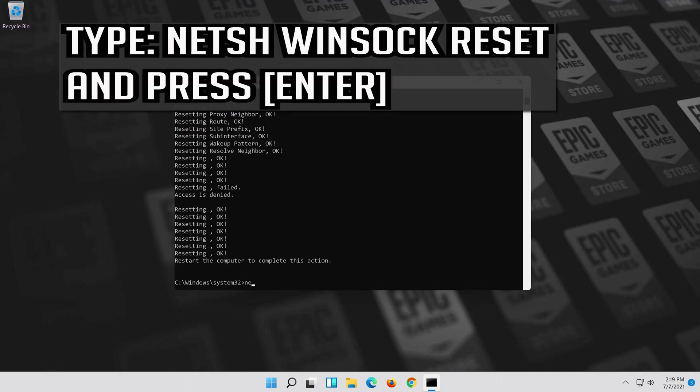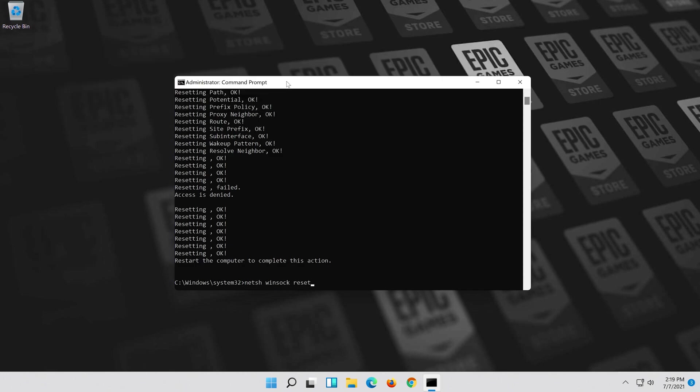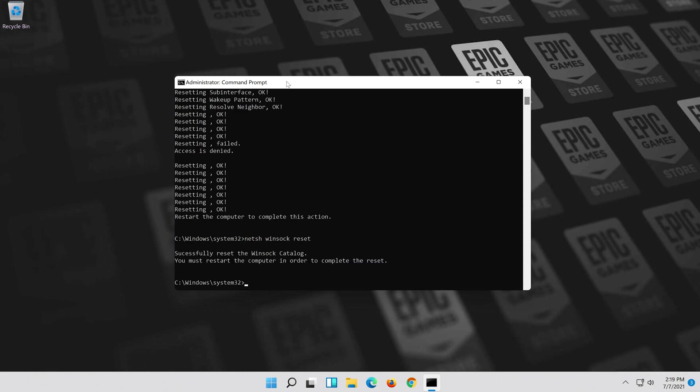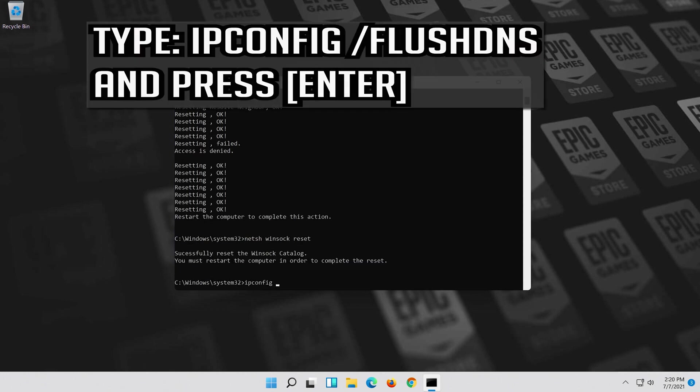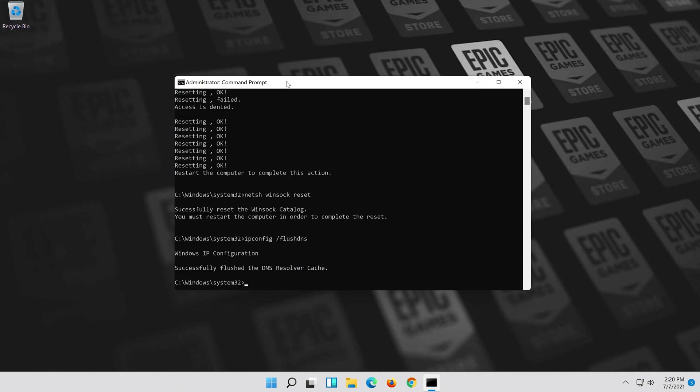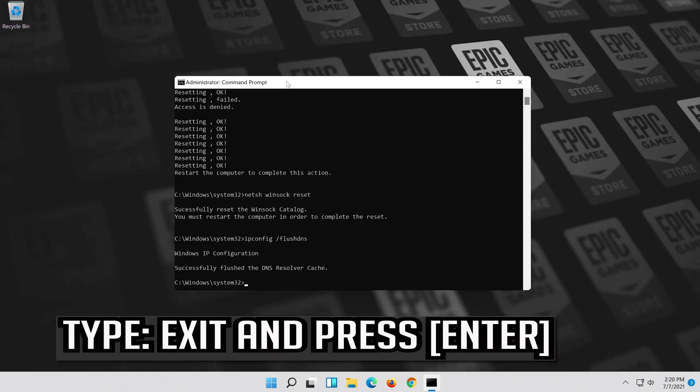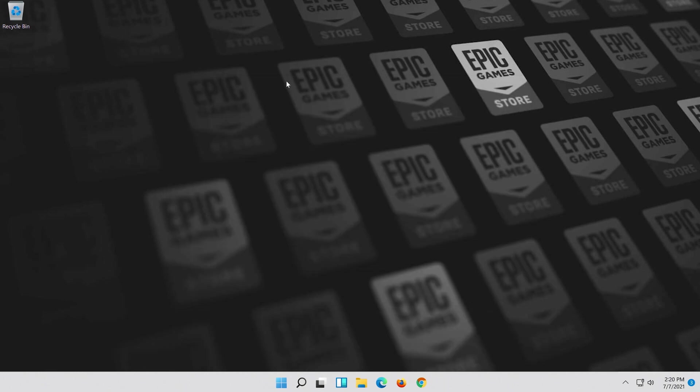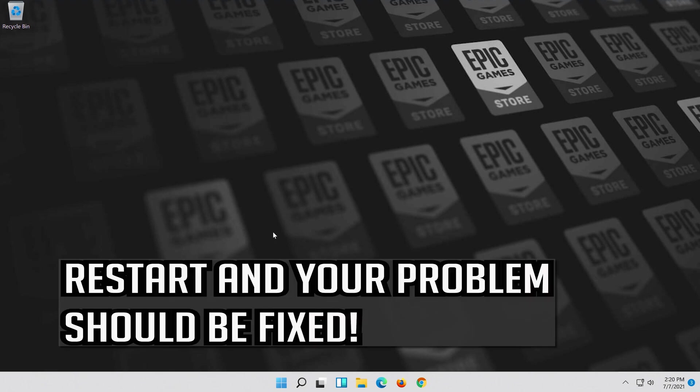Type the following command then press enter. Now type this command and press enter. Now type this command and press enter. Type exit and press enter. Restart and your problem should be fixed.